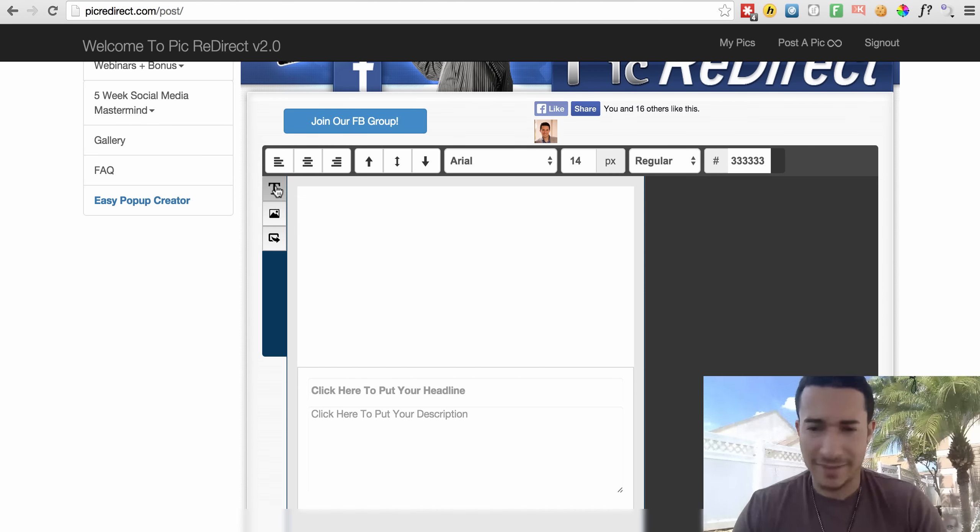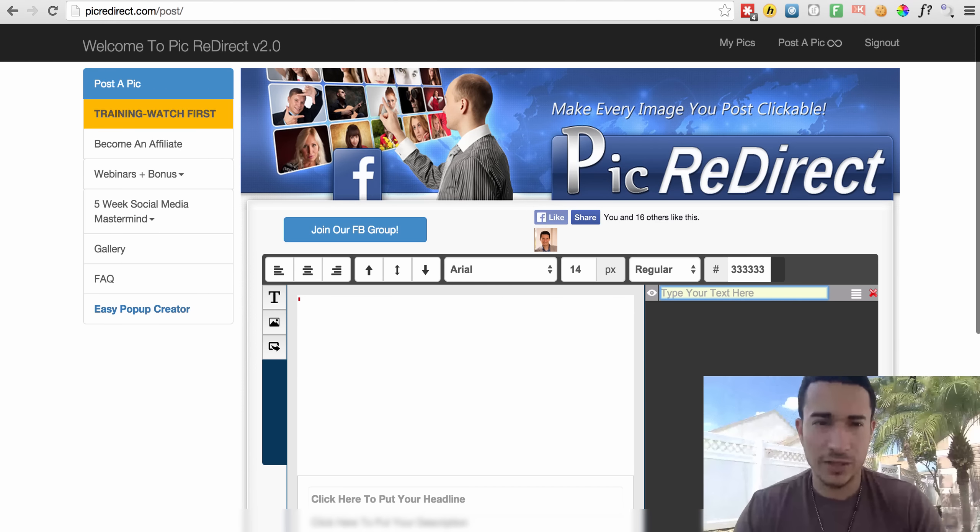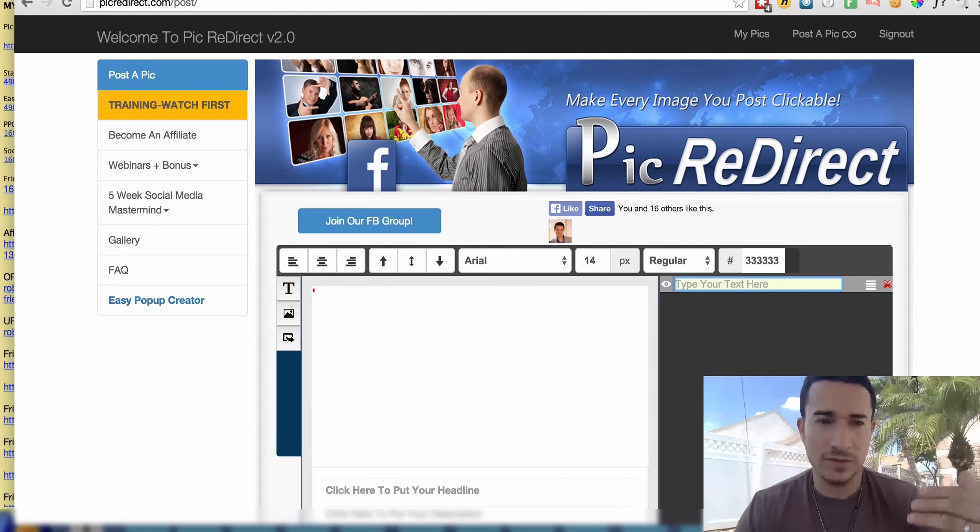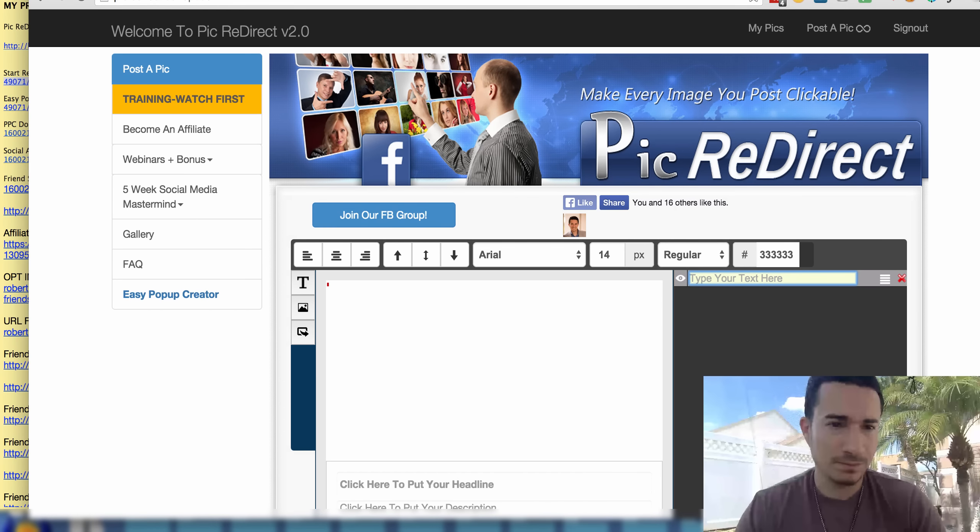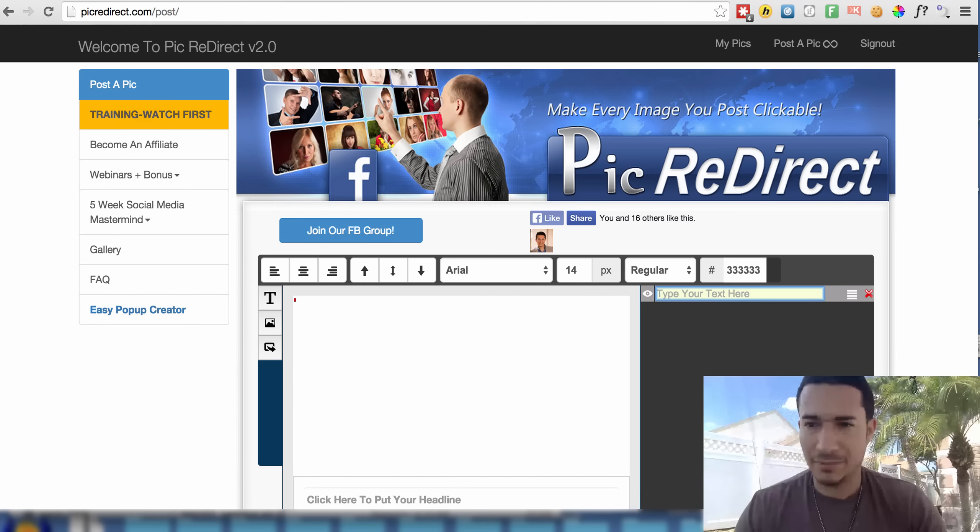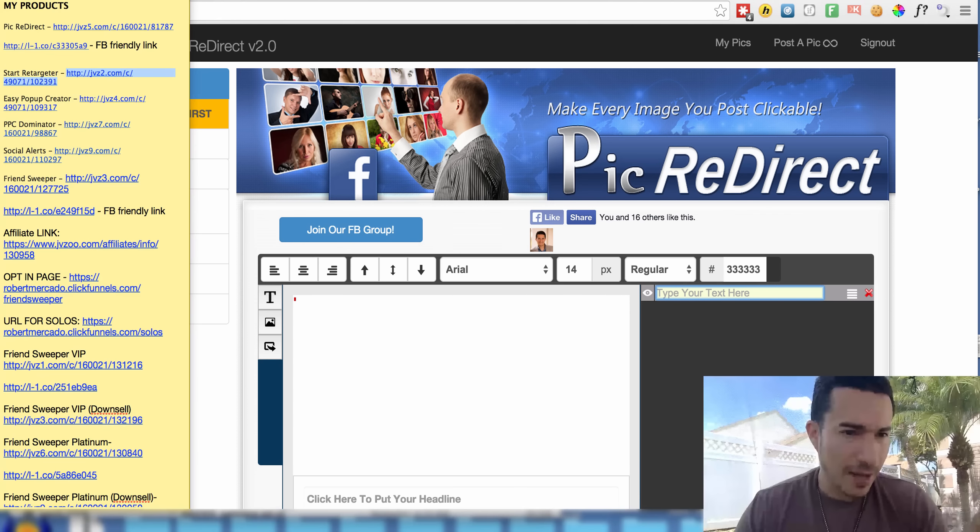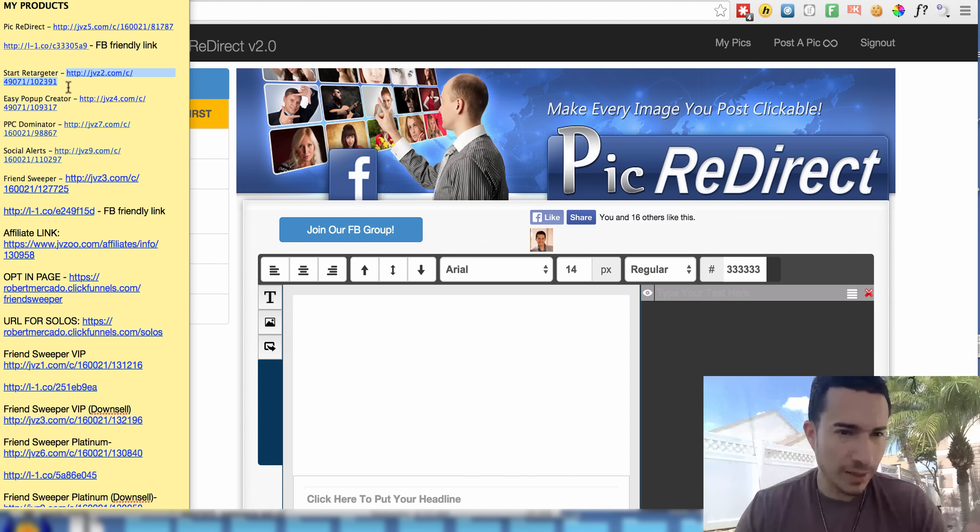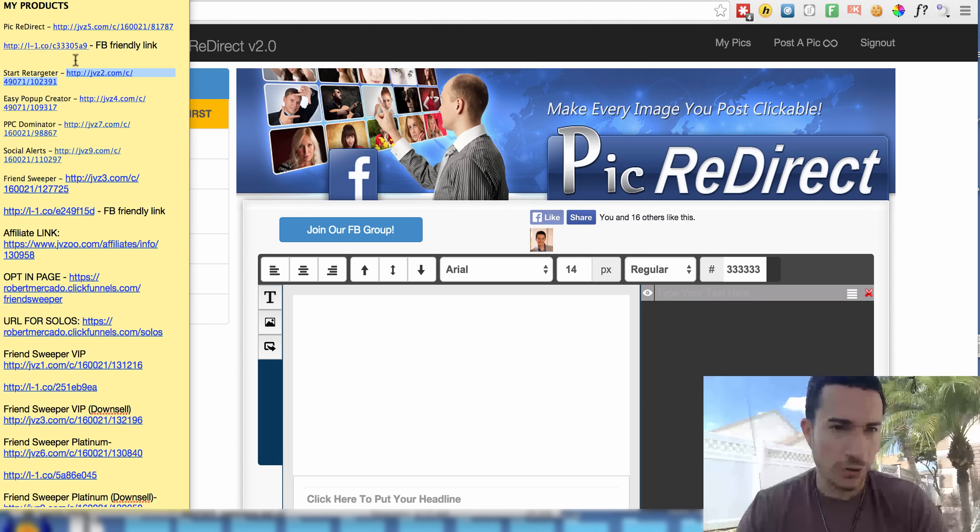So I go to add text and let's say, for example, I'm doing this video because I wanted to send a link to somebody right now and I had this trouble. So I'm going to actually go to one of my links of another product of mine, Start Retargeter.